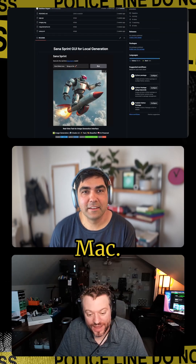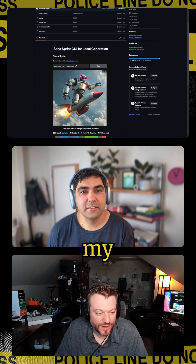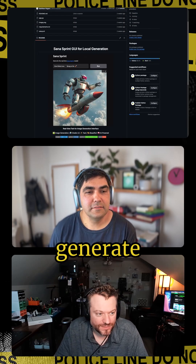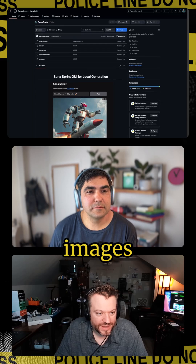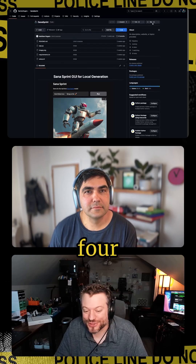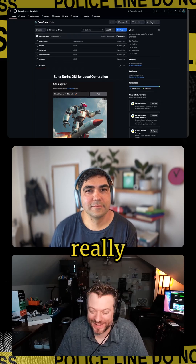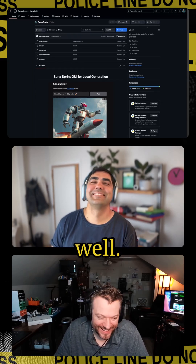I use this on my work Mac to generate response images. And look, it's got four stars — it's really doing well.